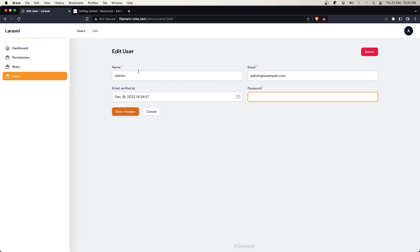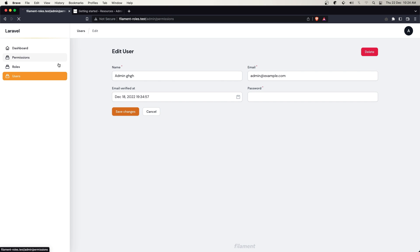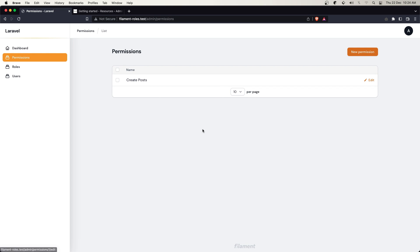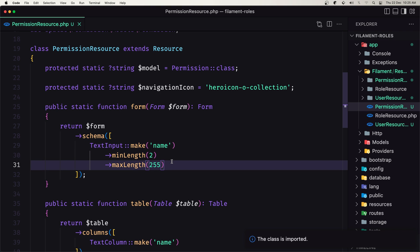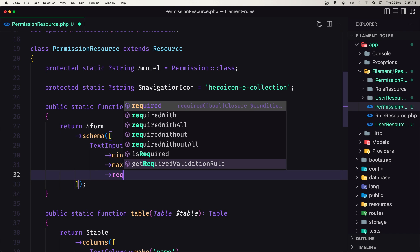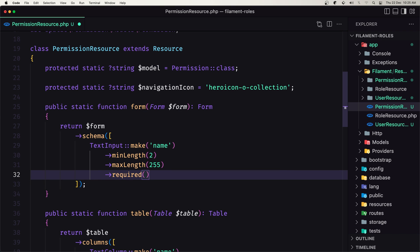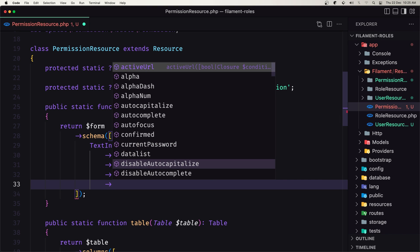When we update, as you can see, password is required. But if we want to update only the name or the email and not update the password, it's going to throw an error. We need to change this. Let's work on the permission form and also make the name field required.